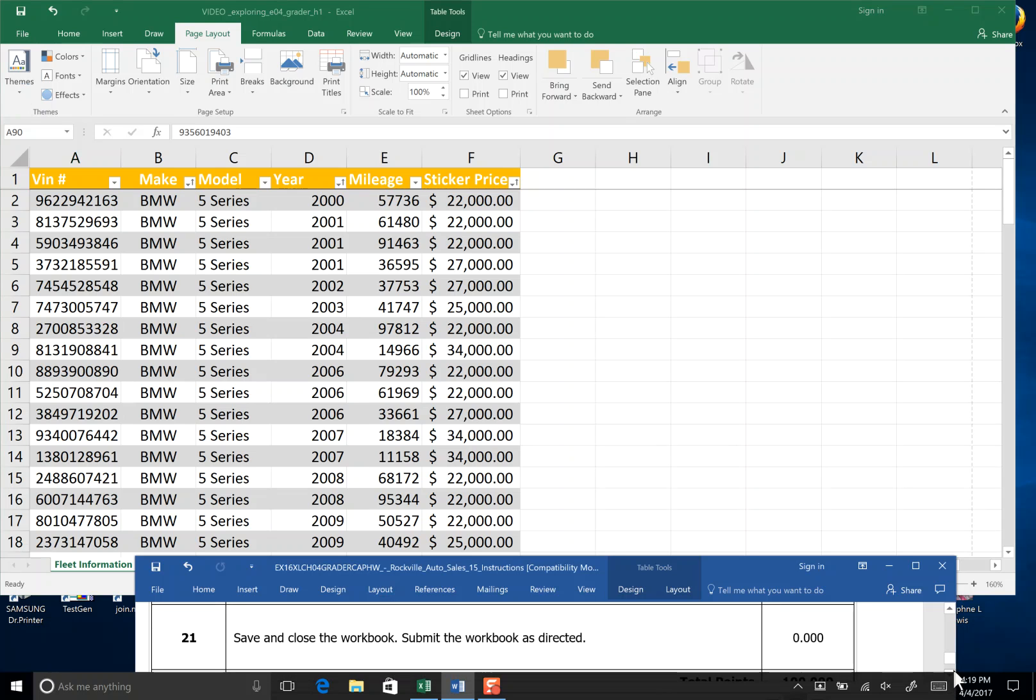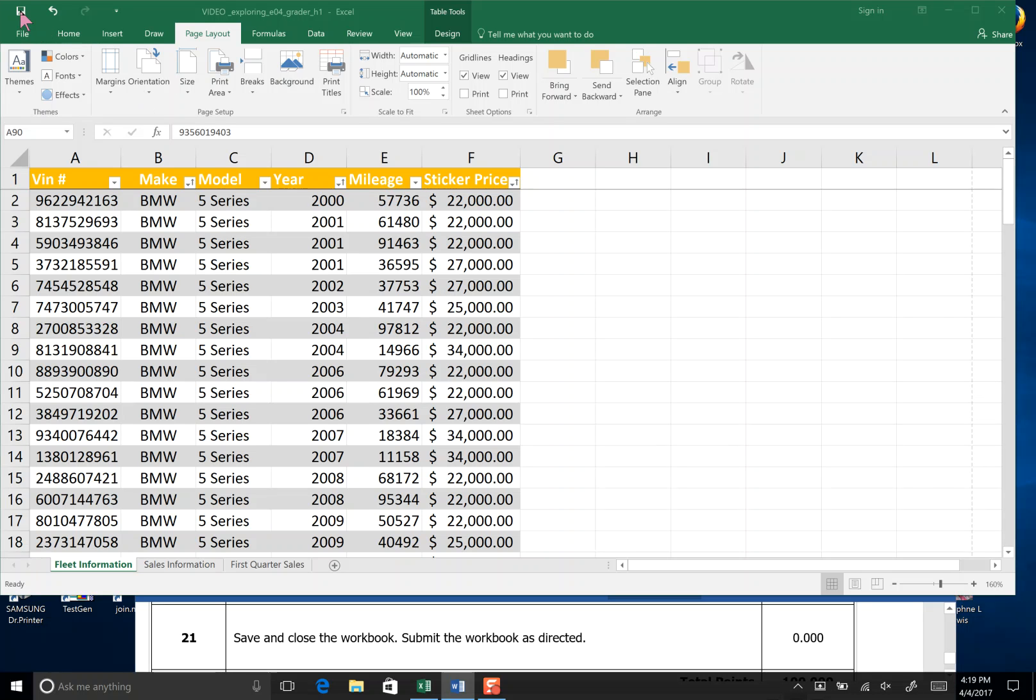Step 21. Save the workbook and submit to my IT lab for grading. The end of step 21.